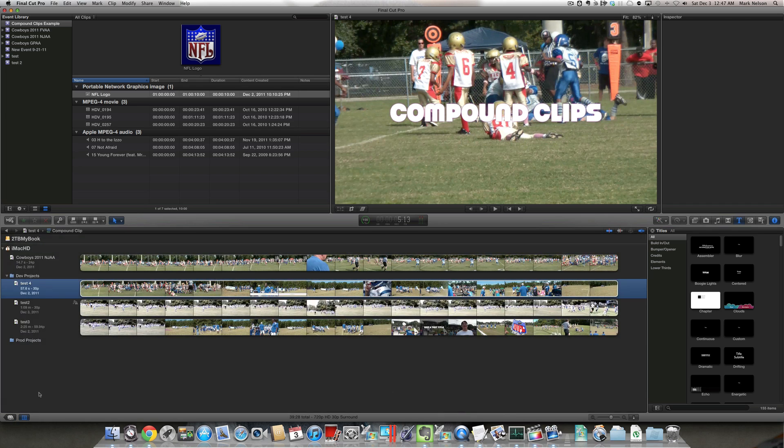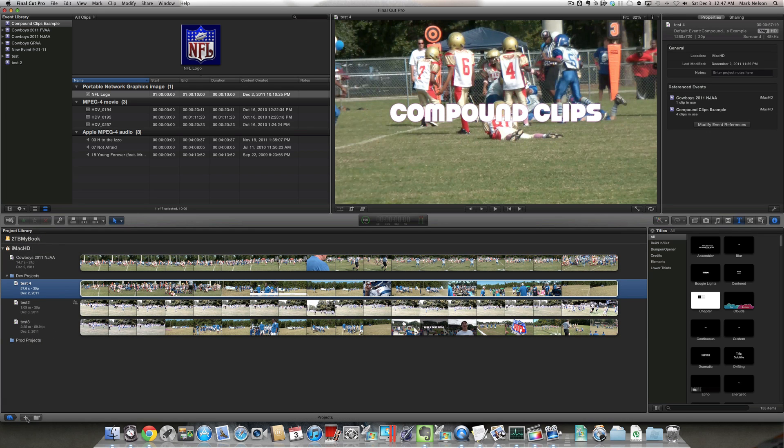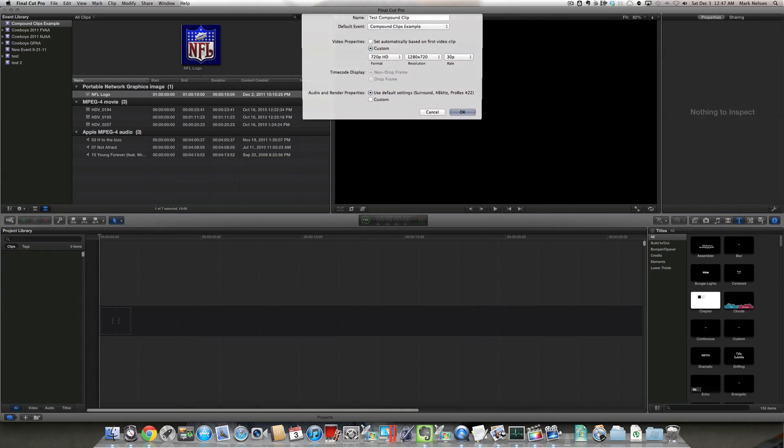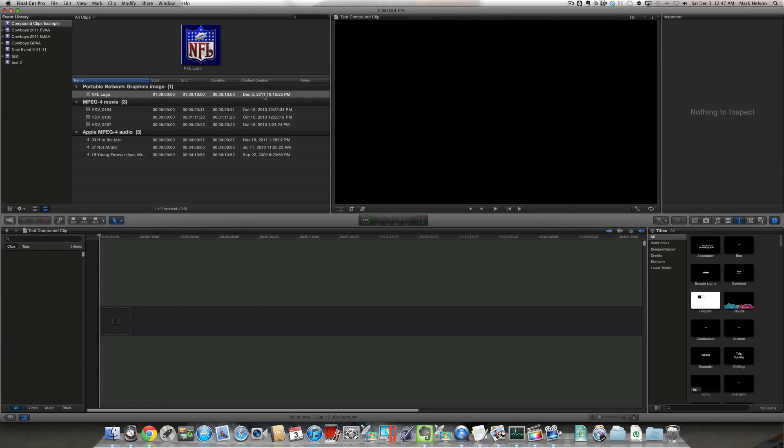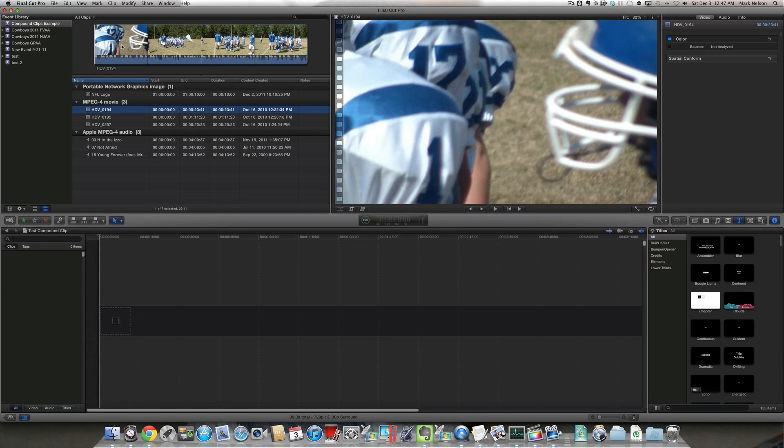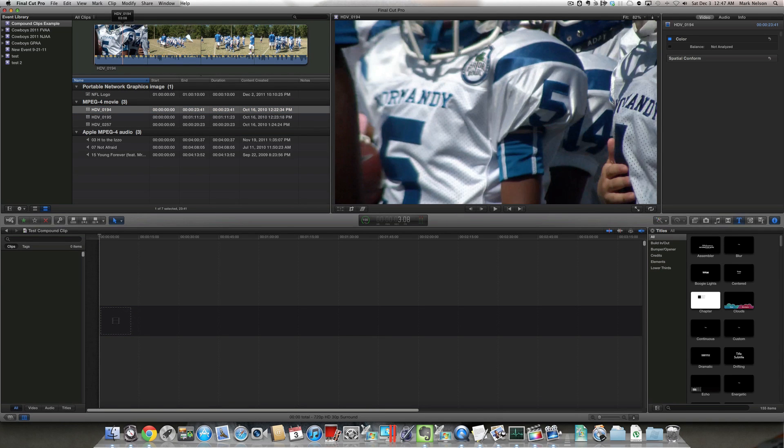Next, go and create a new project, a blank project, give it a name. Okay.